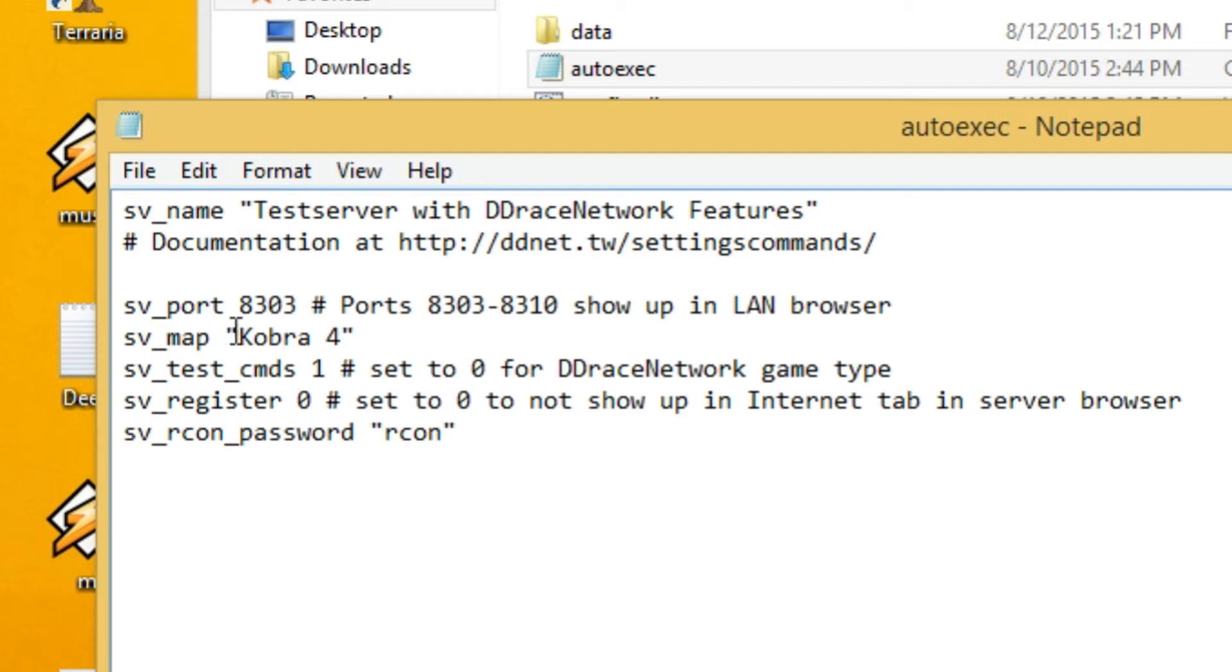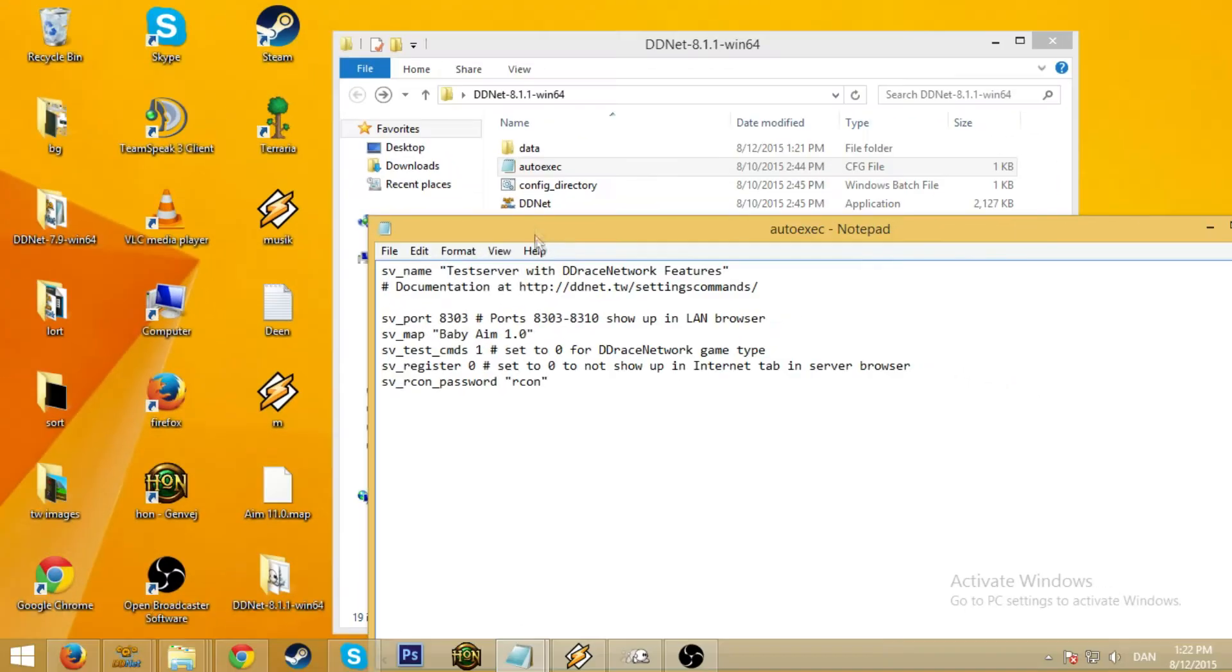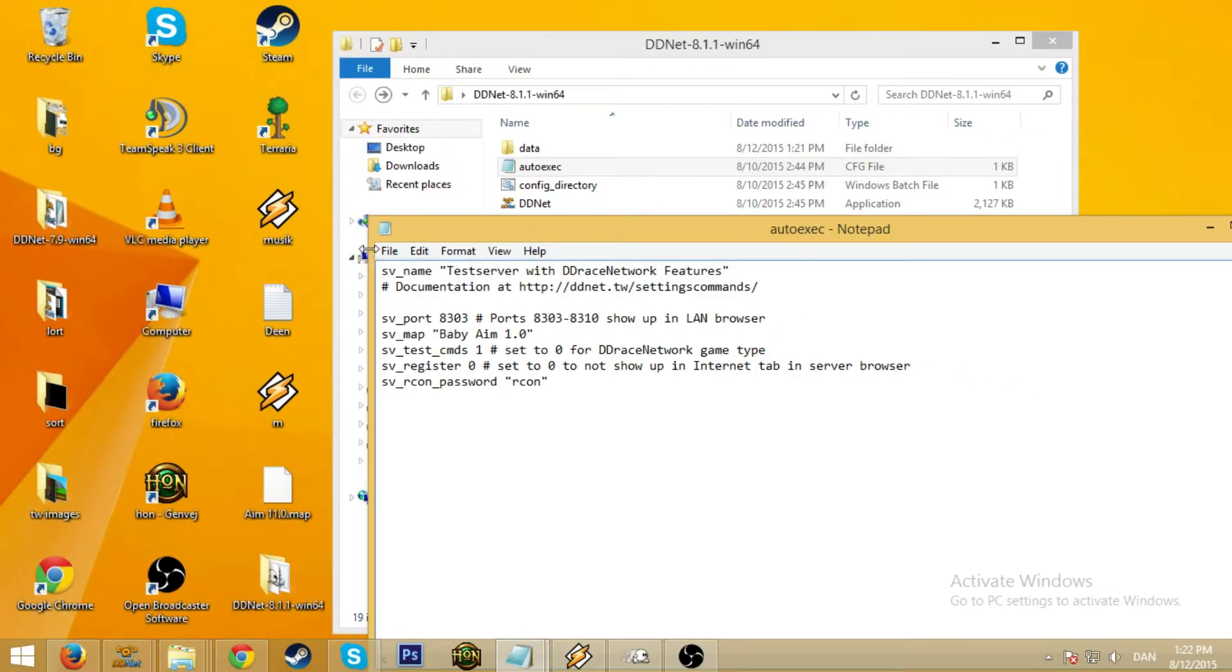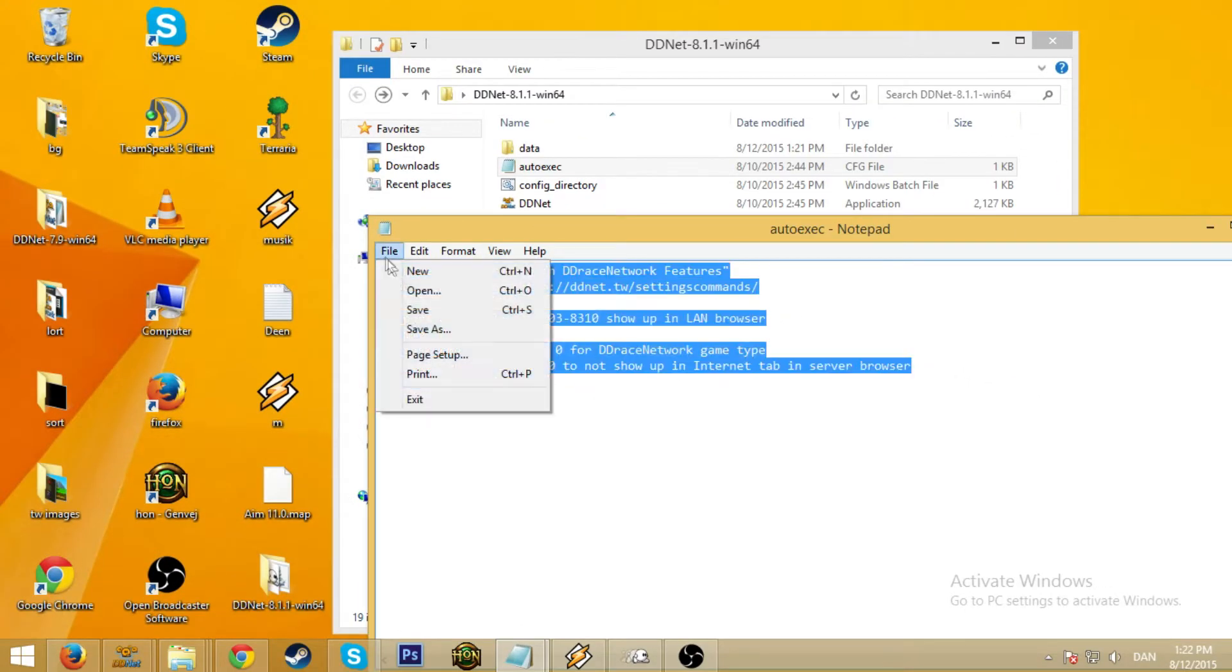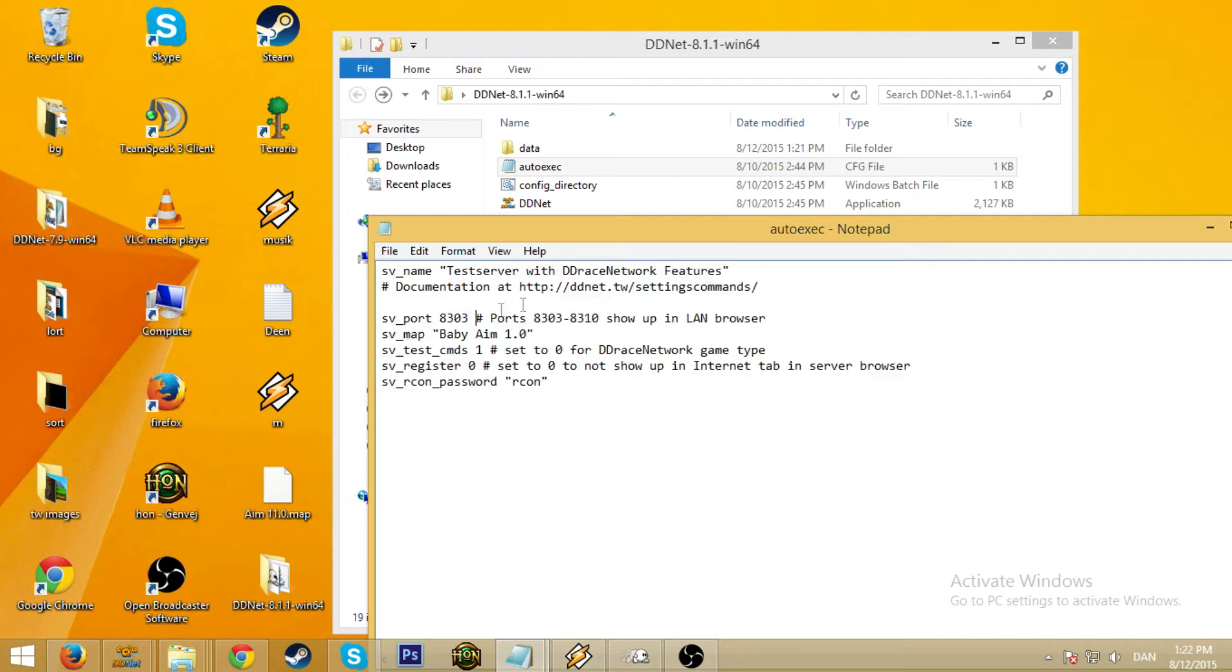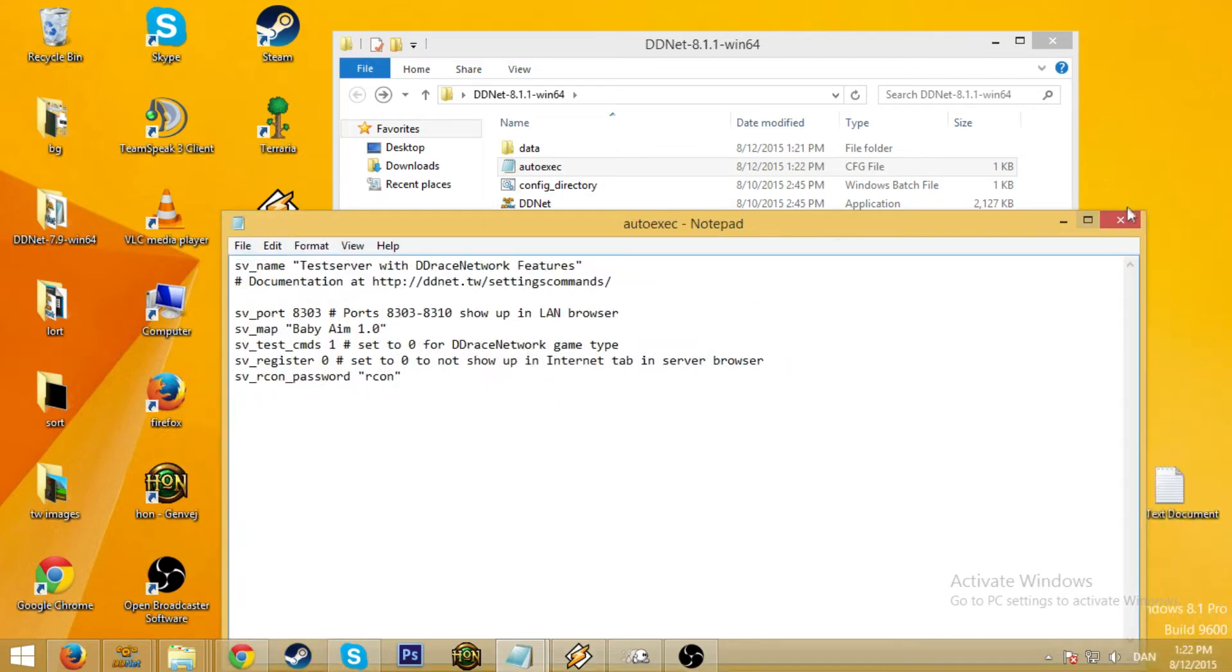This changes the game types. We're just going to leave it to 1 because the only good mod is DDrace. So sv_map, I'm currently working on baby aim 1.0. So that's the map I'm going to be using. So basically we're done here I guess. Just go ahead and save that. Close it.